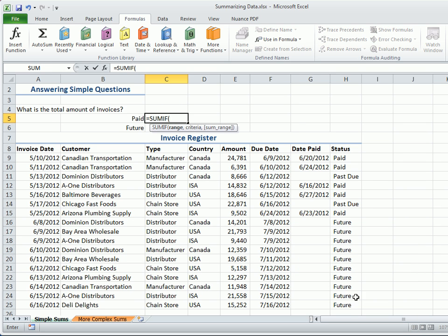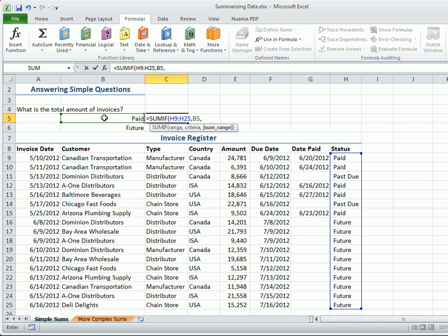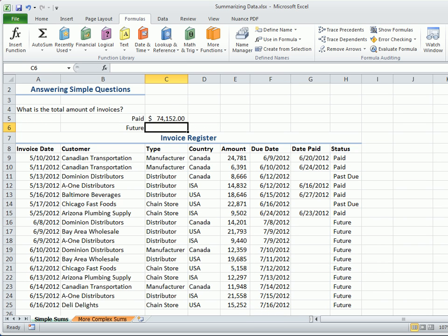Select the range found in the status column in our example, then the criterion, which is the word paid, found in cell B5. Then the SUM range, found in our amount column. Copy the function to check for future invoices.